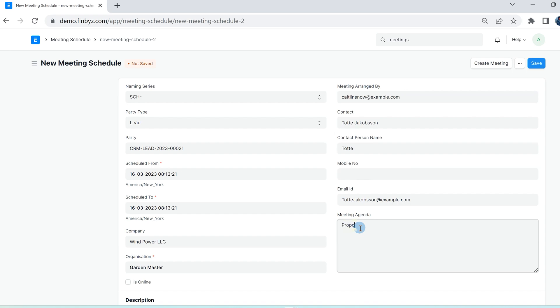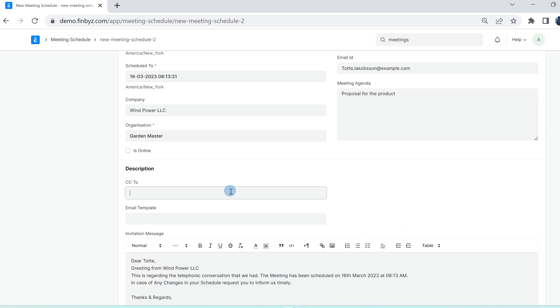Fill out the necessary fields: customer or lead, meeting arranged by, and contact person. Add the meeting agenda and check online box if it's an online meeting.